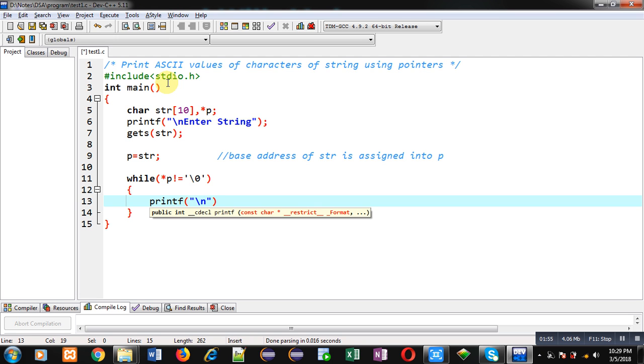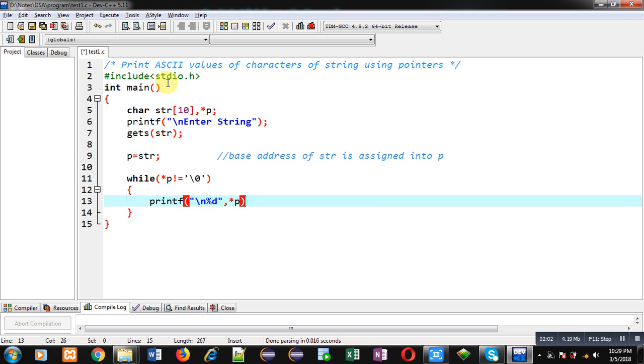So for that purpose, I am implementing printf, then %d and asterisk p. So this asterisk p will print each character on console, but here you can see I have used %d. So %d is used to print ASCII values of characters.